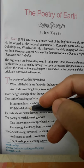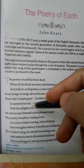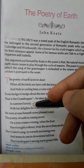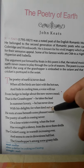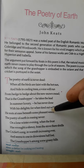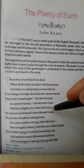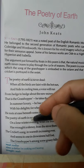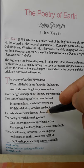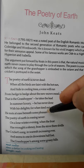'He has never done with his delight.' He is not resentful to take the responsibility to fill the earth with music, but he is very eager and happy, and his happiness never comes to an end. 'For when tired out with fun, he rests at ease beneath some pleasant weed.' When the grasshopper in his excessive pleasure becomes tired, he takes rest beneath some pleasant weed, as weed is very comfortable for a grasshopper. 'The poetry of earth is ceasing never.' Again the poet asserts that the music of earth stops never. When one stops singing, another takes the responsibility to continue it.